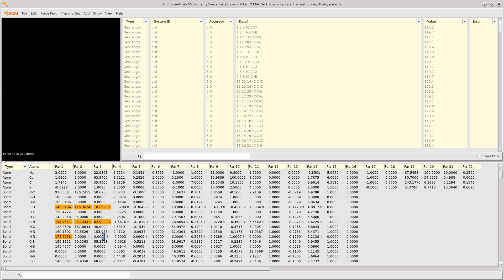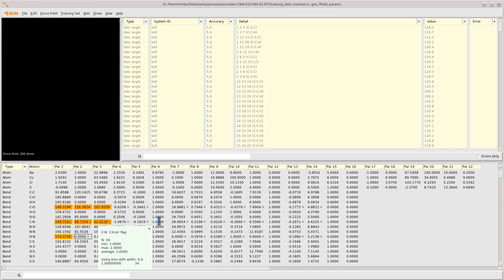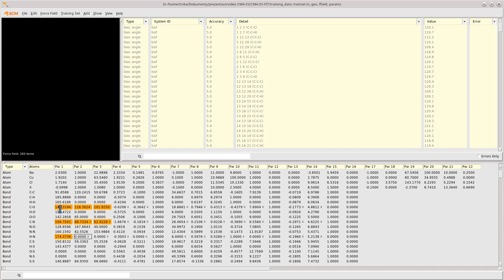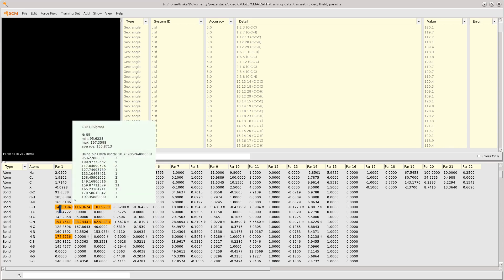There are other similar cases in ReaxFF force fields where parameters should never be optimized. For example, among the bonded parameters, these are parameters 6 and 15. As you can see, these are just logical flags that enable or disable particular correction terms in the ReaxFF potential. There's no point optimizing them using the CMA-ES optimizer, so never enable those.